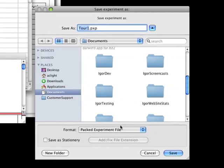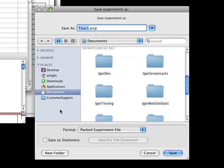When the Save Experiment As dialog appears, make sure that Packed Experiment File is selected as the file format. Type tour1a.pxp in the name box.